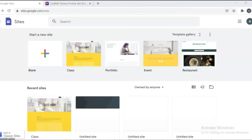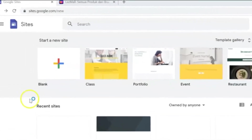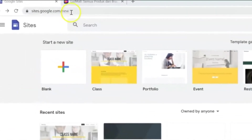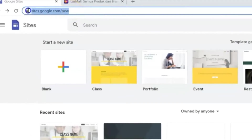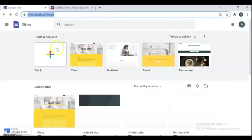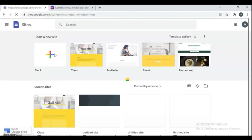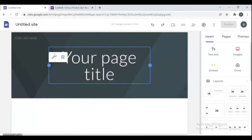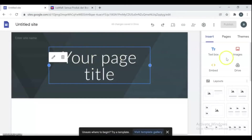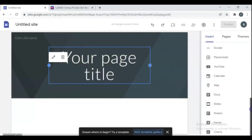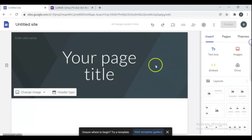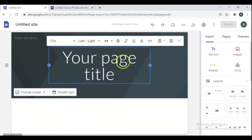Let's begin. The first step is to go to sites.google.com/new. Once you enter the site, just press the plus button. Here is the Google Sites dashboard where you can add pages and design your website easily. Watch and follow the video step by step until the end.